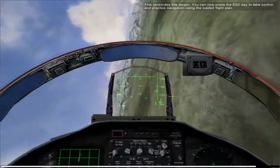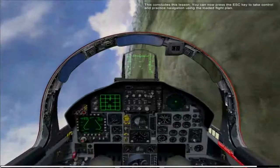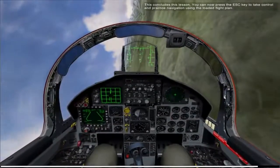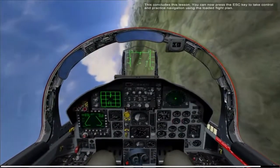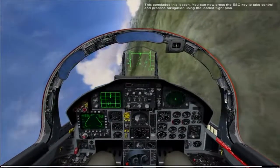This concludes this lesson. You can now press the Escape key to take control and practice navigation using the loaded flight plan.